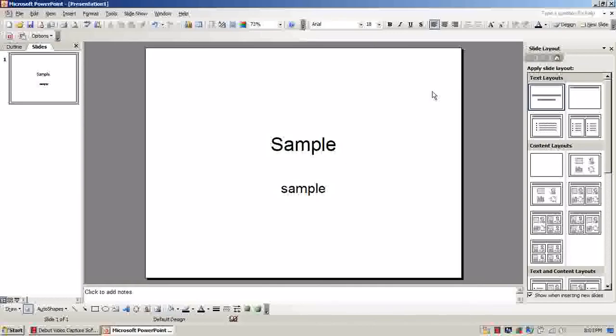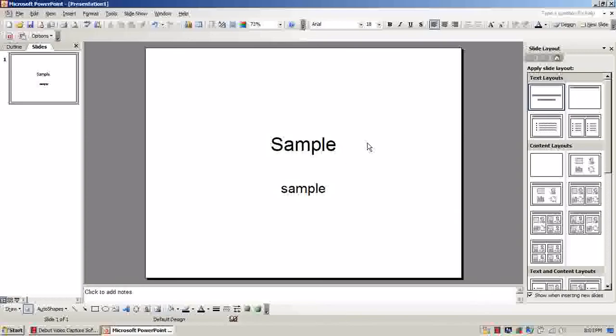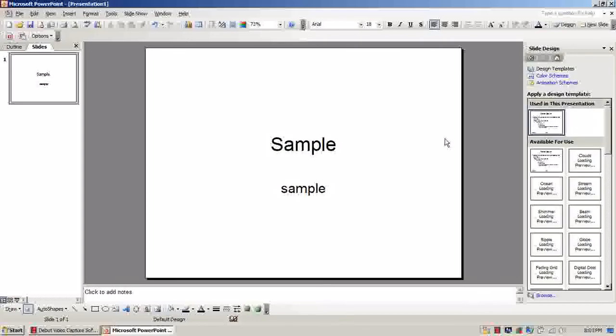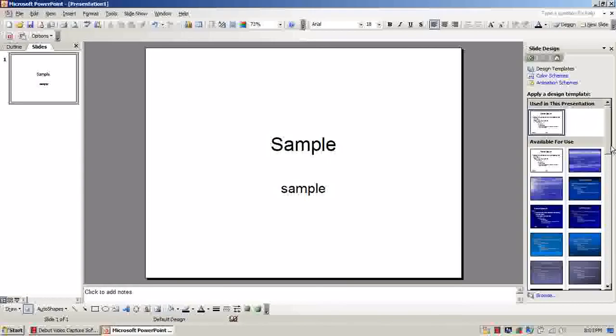You're going to right-click on the white box anywhere besides in the text area. Go to Slide Design.